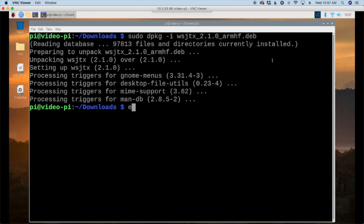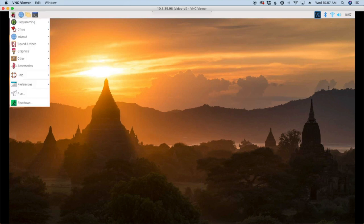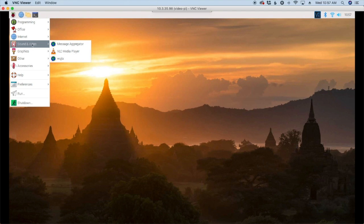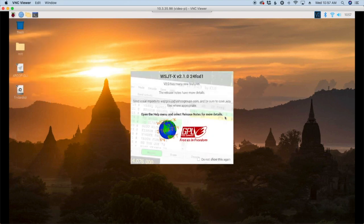Once that's finished up I'm just going to go ahead and exit out of the terminal window and let's come up to our main raspberry pi menu and it's probably under your sound and video settings. Come down to wsjtx and give that just a couple of seconds to boot up.